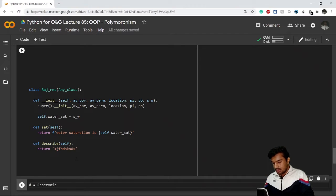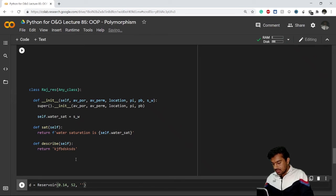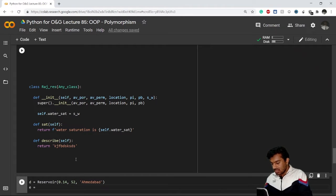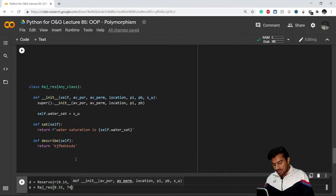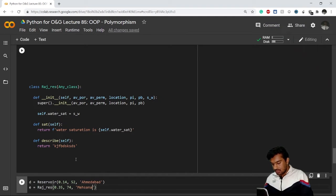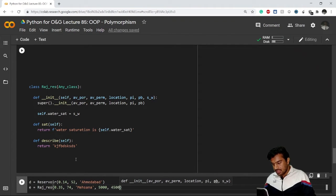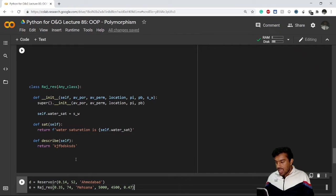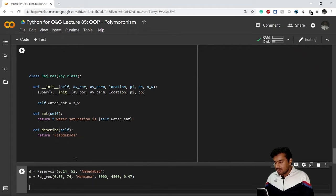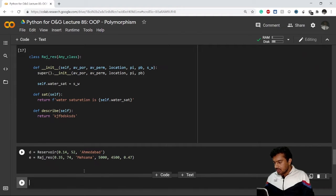I'll create two objects. The first one is for Reservoir — it takes porosity 0.14252 and location Ahmedabad. The second object is of class Rajasthan Reservoir — it takes porosity 0.3574, location Mehsana, initial pressure 5000, bubble point pressure 4500, and water saturation 0.47. Now I'll run the same method on both objects.